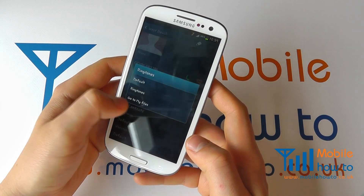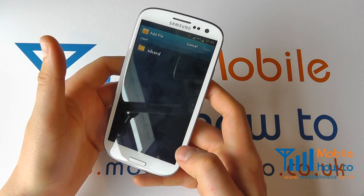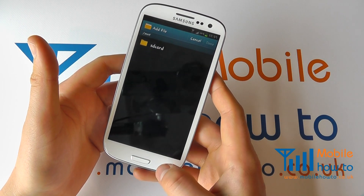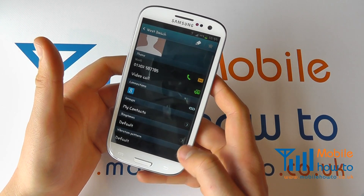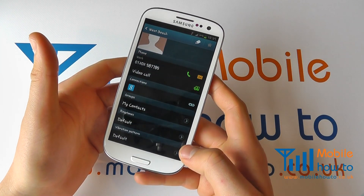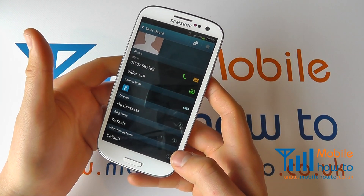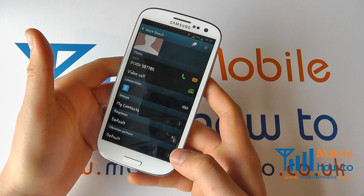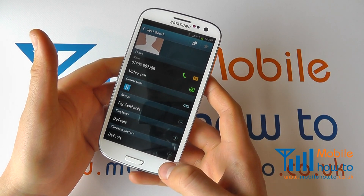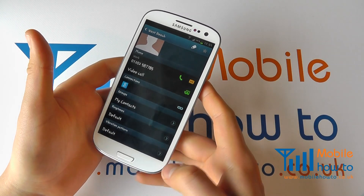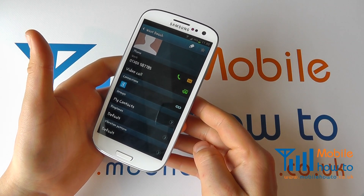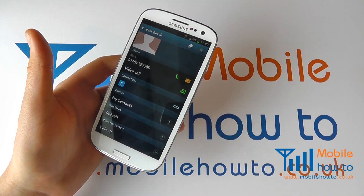Or you can actually go into your files if you have a different music track that you'd like to apply to that contact, and you can set that for your contact on your Galaxy S3. You can have as many different ones as you want for different contacts. And that's how you set a different ringtone for different contacts on the Samsung Galaxy S3.